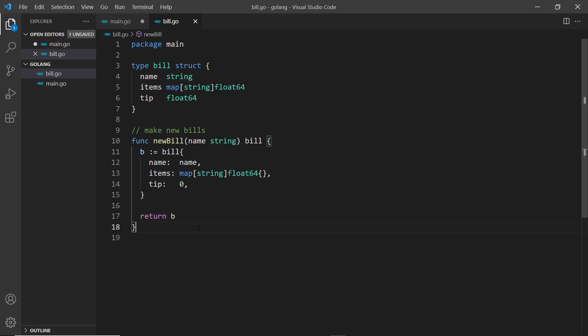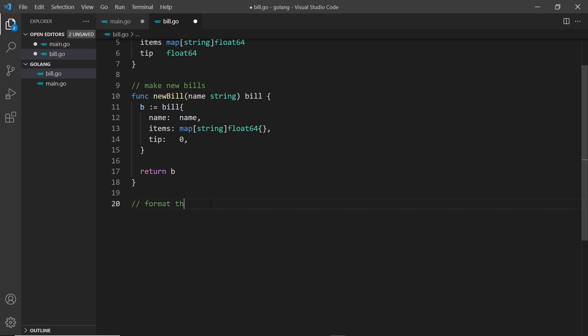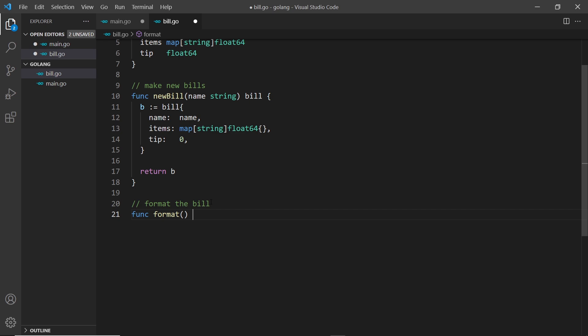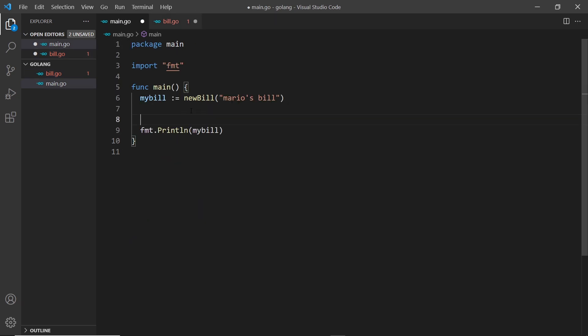I'm going to create a receiver function called format which is going to be associated with bill objects. We just have to create a function as normal with one little change — I'll use the func keyword, give it the name format, and specify the return type as a formatted string. But at the minute, anyone could call this function; it's not yet associated with bill objects.